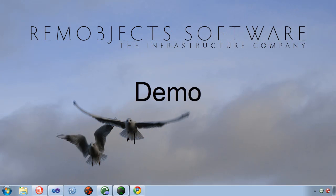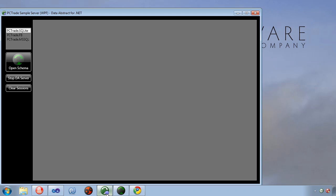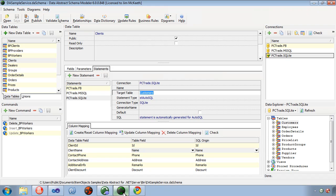Let's take a quick look at DA SQL in action. I'm running the PC trade sample server that ships with data abstract. I've also opened the PC trade schema in schema modeler.